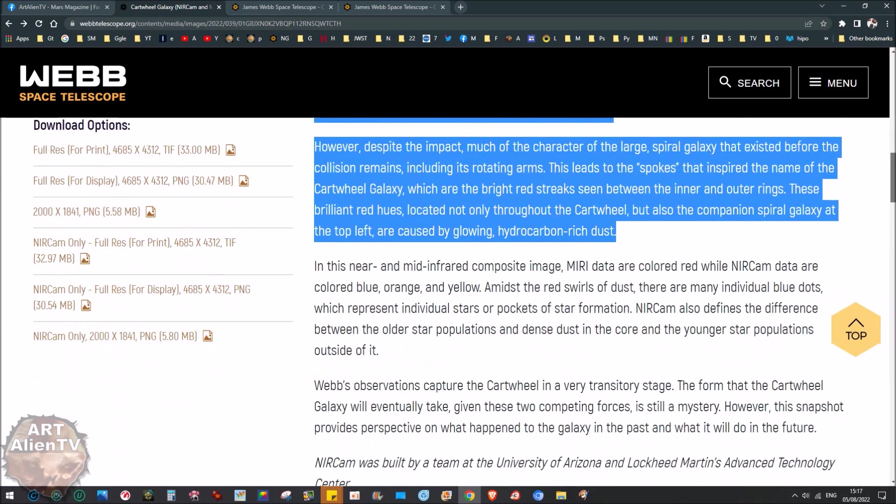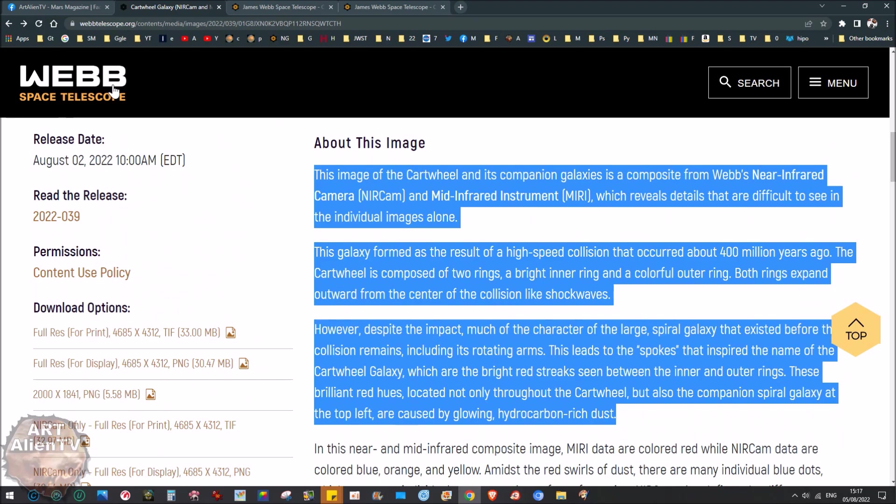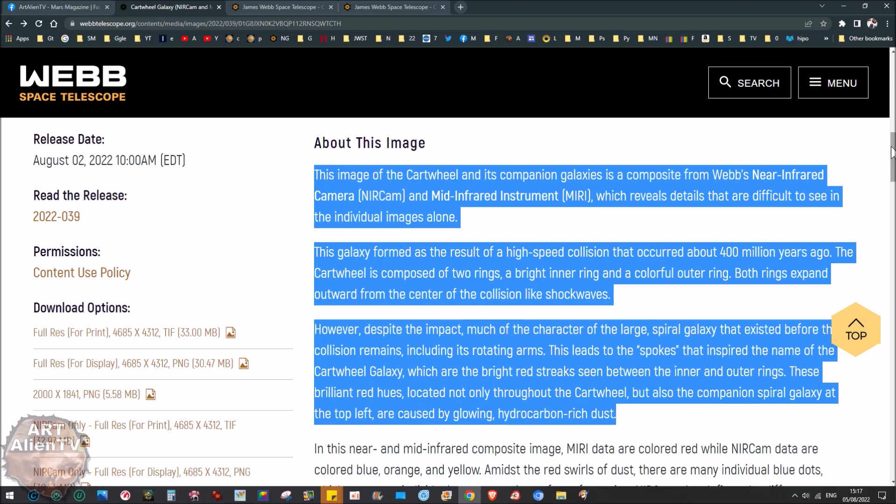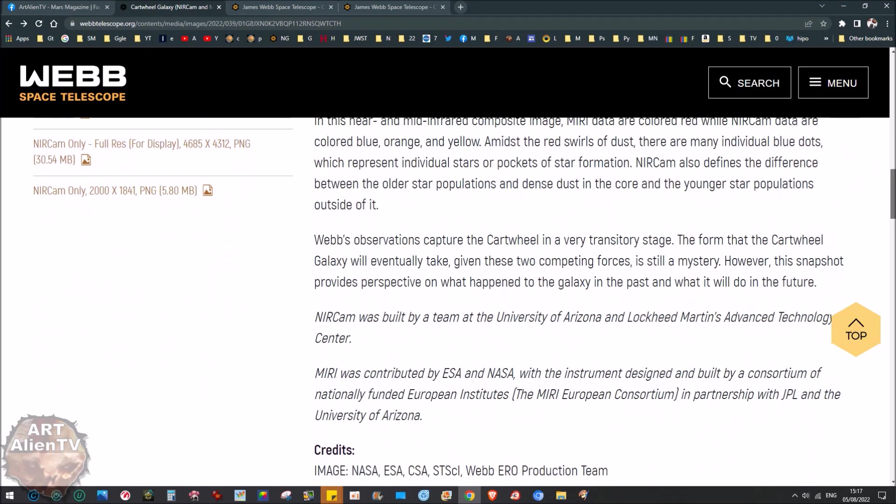The galaxy formed as a result of a high-speed collision that occurred about 400 million years ago. The current wheel is composed of two rings, a bright inner ring and a colorful outer ring. Both rings expand outward from the center of the collision like shock waves. Despite the impact, much of the character of the large spiral galaxy that existed before the collision remains, including its rotating arms.